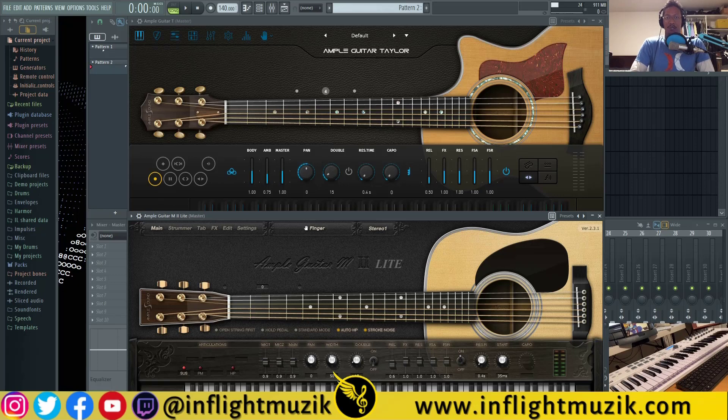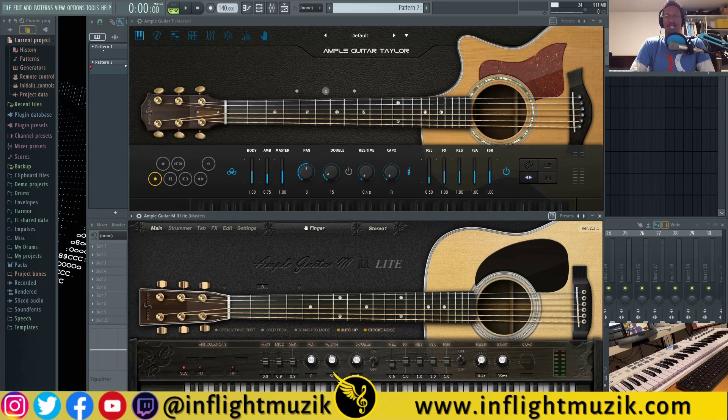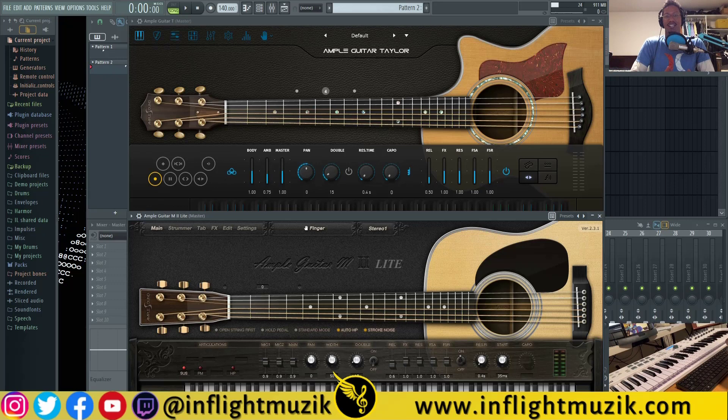Welcome back to my channel InFlight Music where I go over music production tips and tricks. If you're new here, my name is Ian and today we're going over some more guitar plugins.